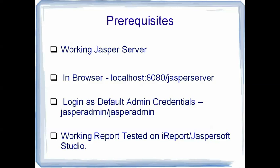Then you need to login into the jasper server by localhost 8080 jasper-server. This will be the landing page for the jasper server or the login page basically. Then you need to add the admin credentials or the default credentials which are jasper-admin and the password jasper-admin.